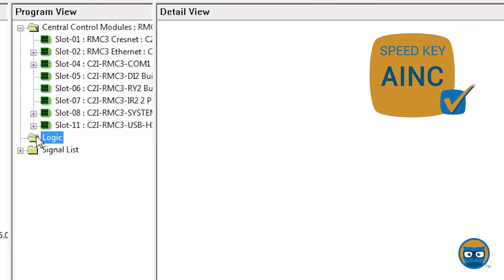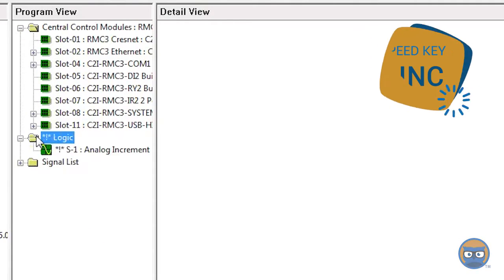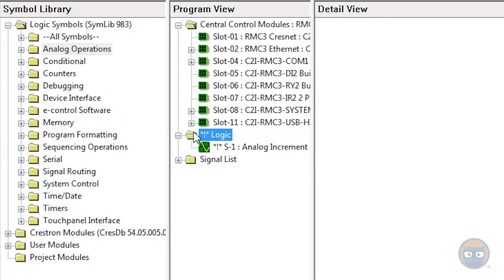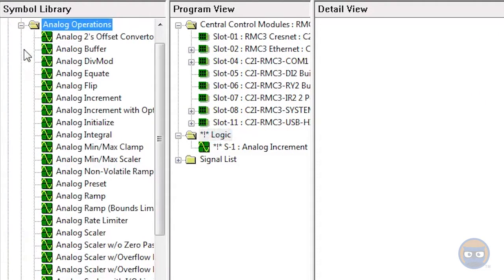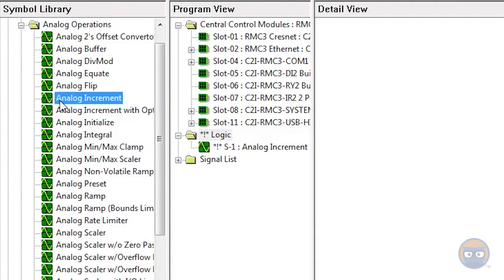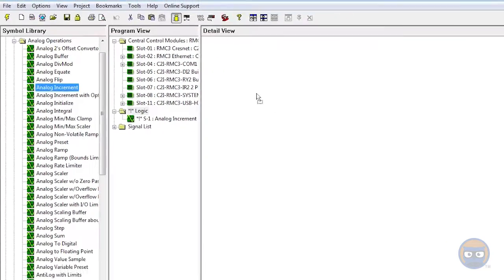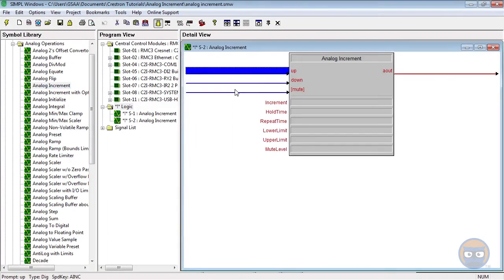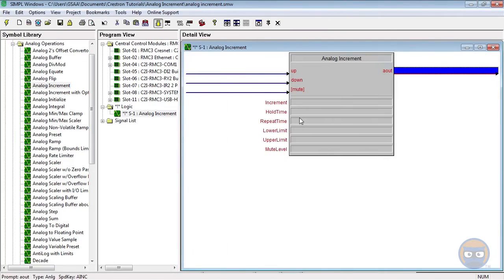Alternatively, you can expand the Analog Operations folder under Logic Symbols and then click and drag the analog increment over to the detail view. By inspection we notice that the analog increment has one analog output, three digital inputs, and then six parameters.